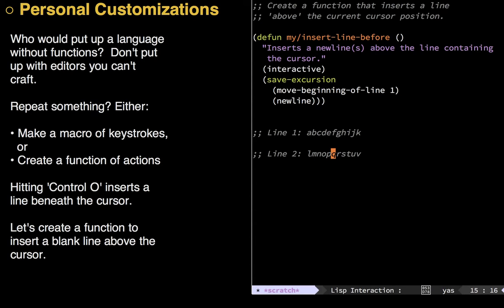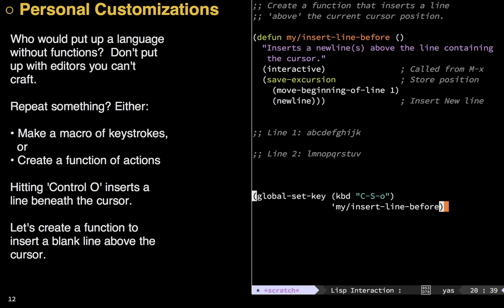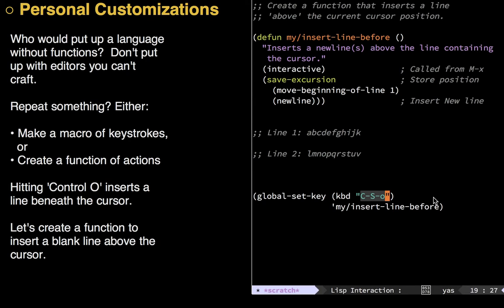However, you don't want to do meta X, my insert line before, every time you want to just put a line before your cursor. So, let's bind it to some keystroke, some keybinding, some keycord. Yeah, let's see. The way we do it is with the global set key command, and I'll just bind it to Ctrl, Shift, and O, and that's what this section right here tells me. The C is Ctrl, the S is Shift, and the O is just the letter O.